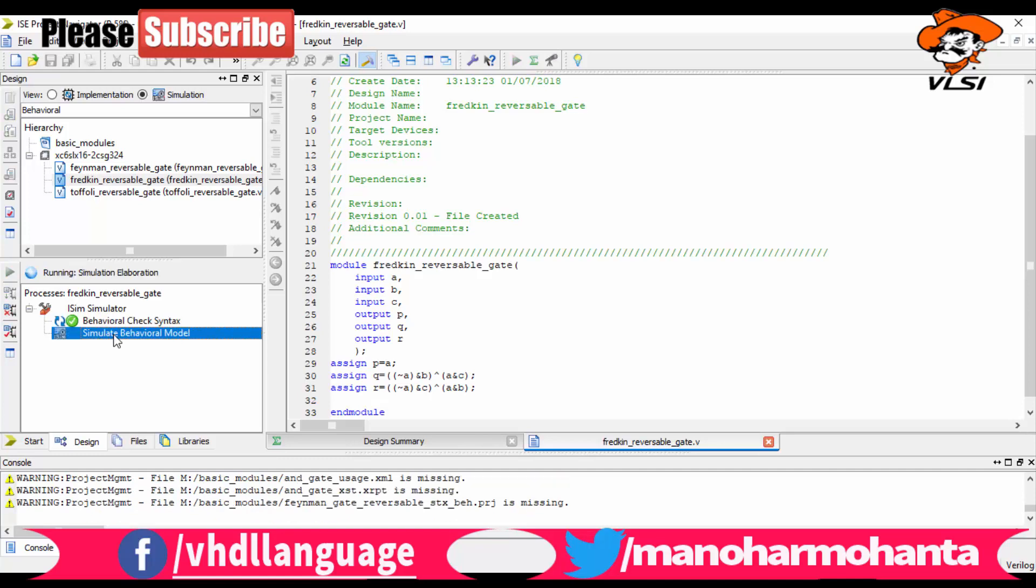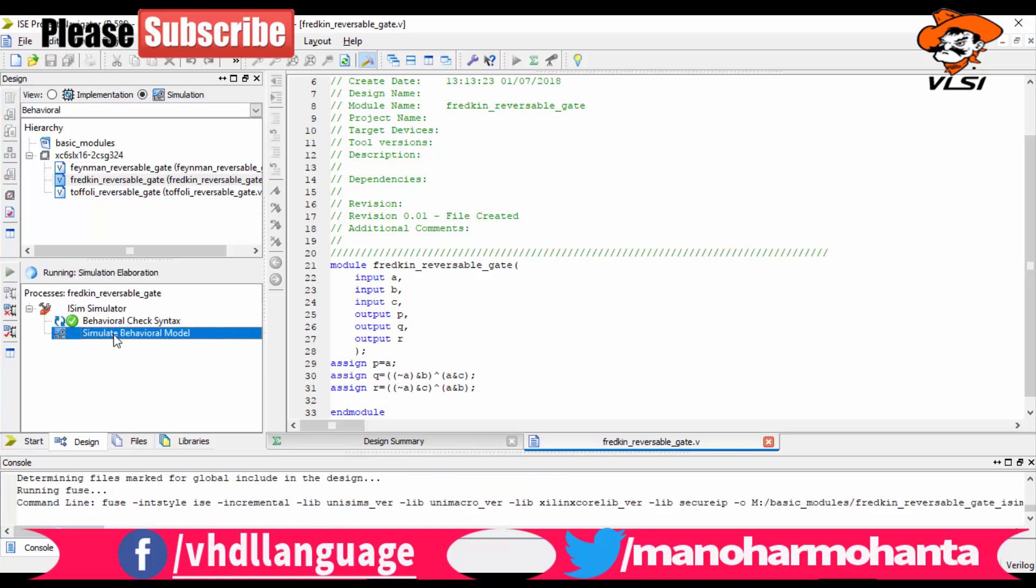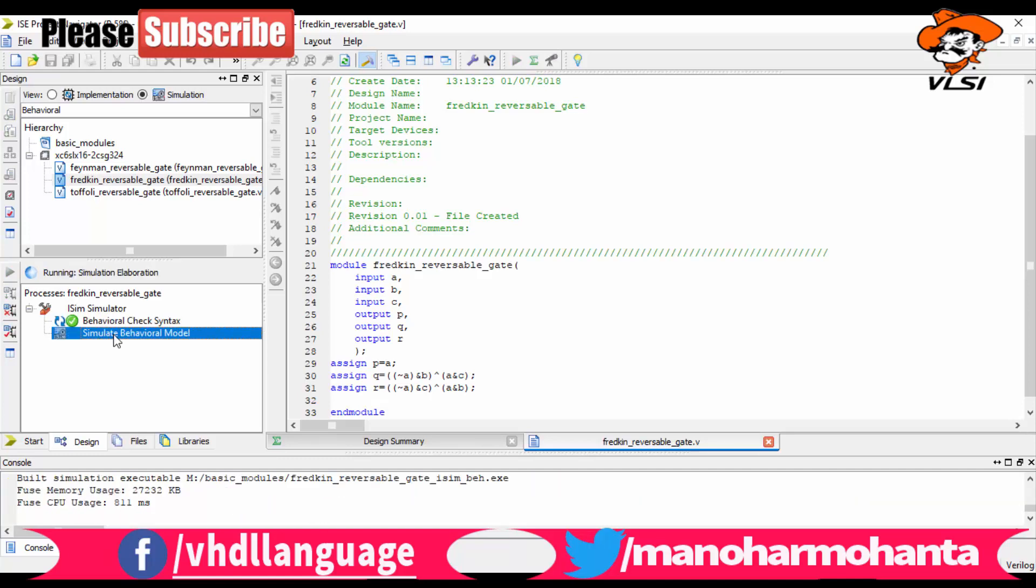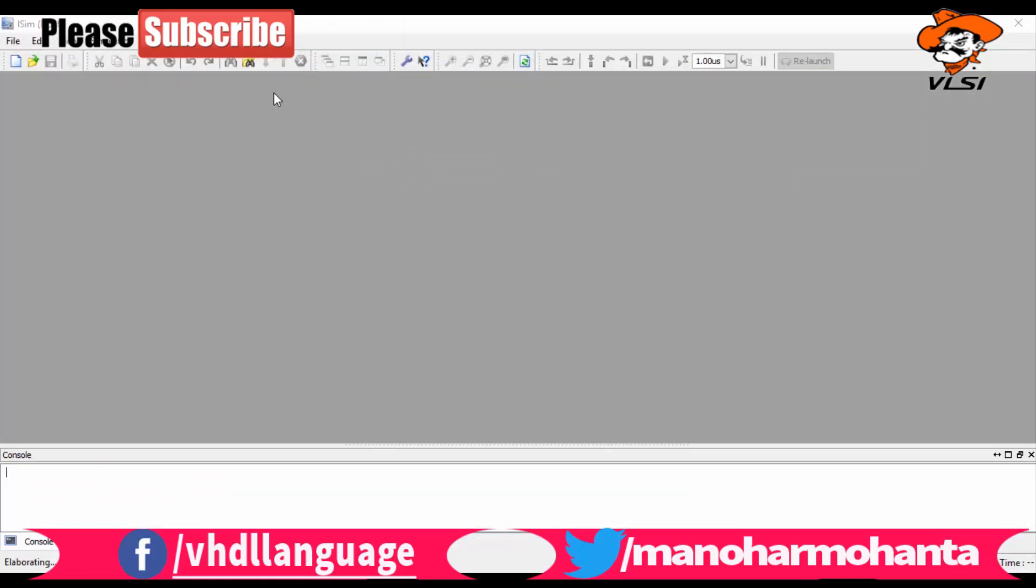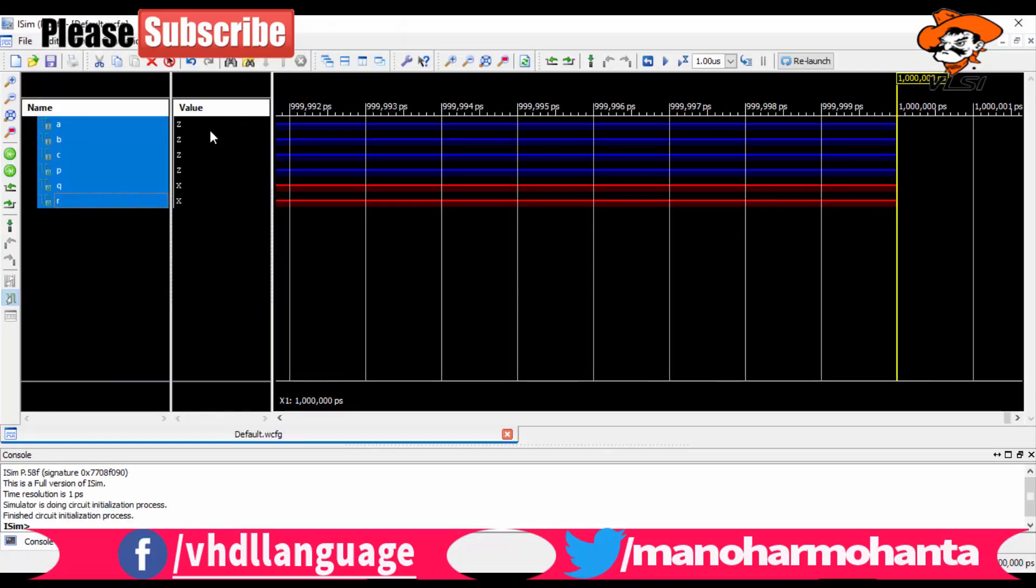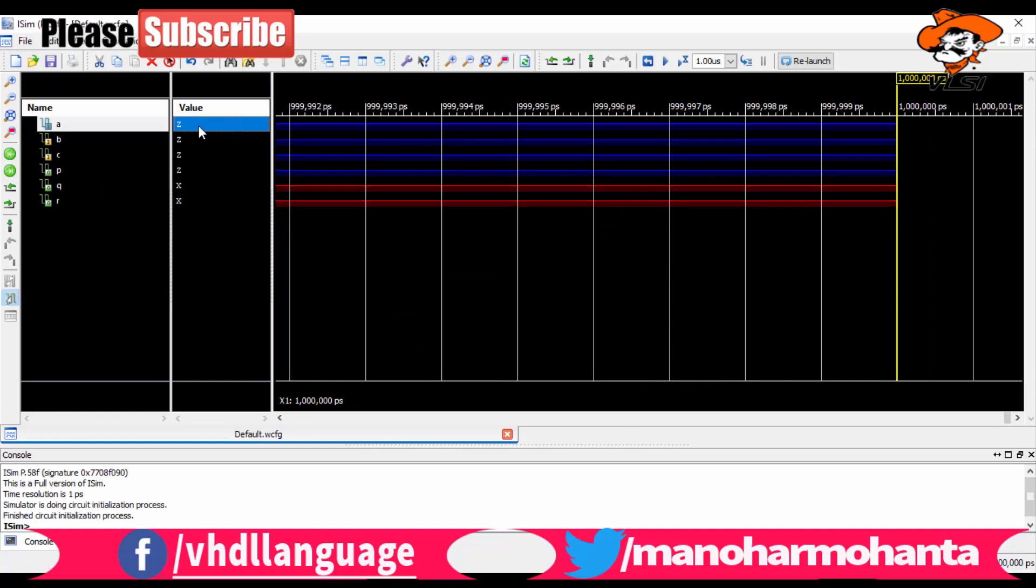Now you need to enter the values of A, B, and C, and with respect to that P, Q, R values will be, we will be getting it.